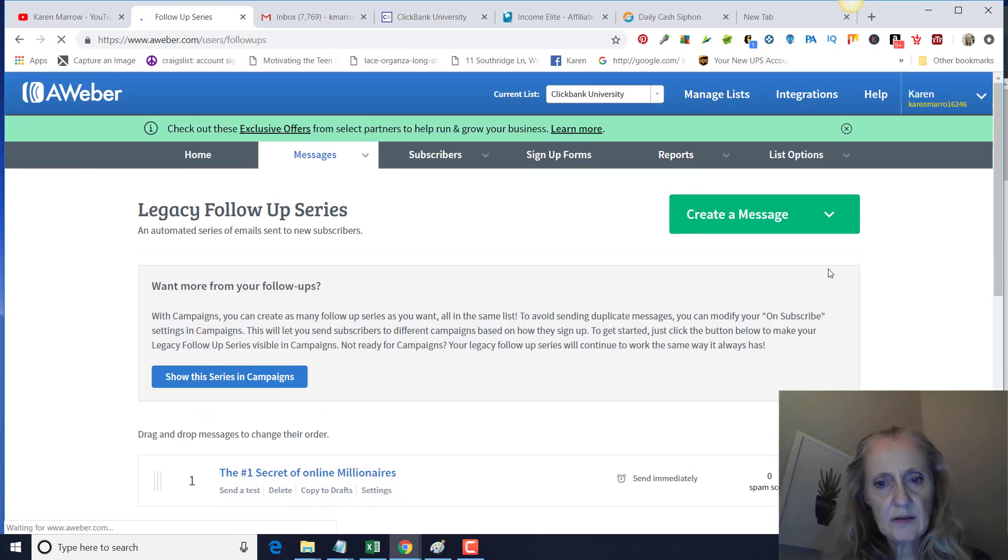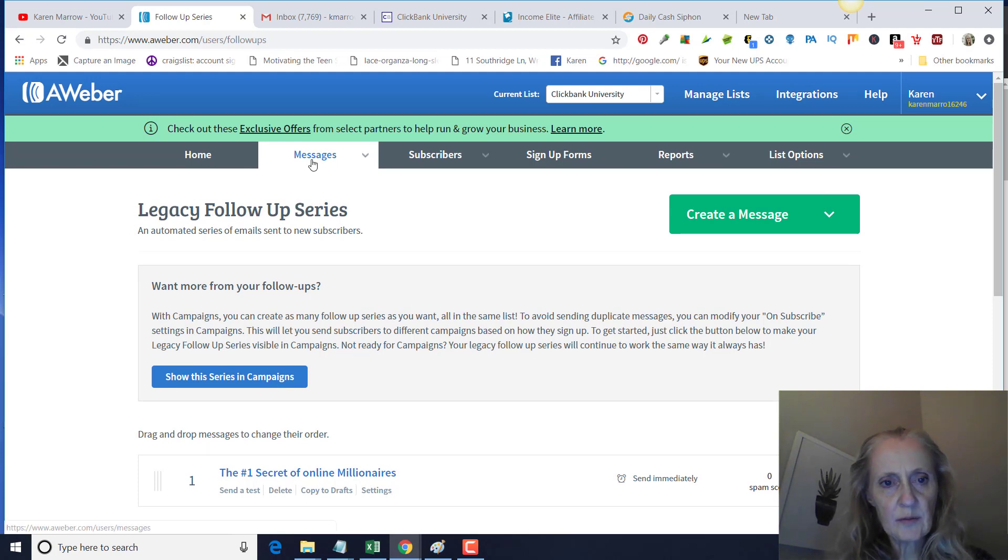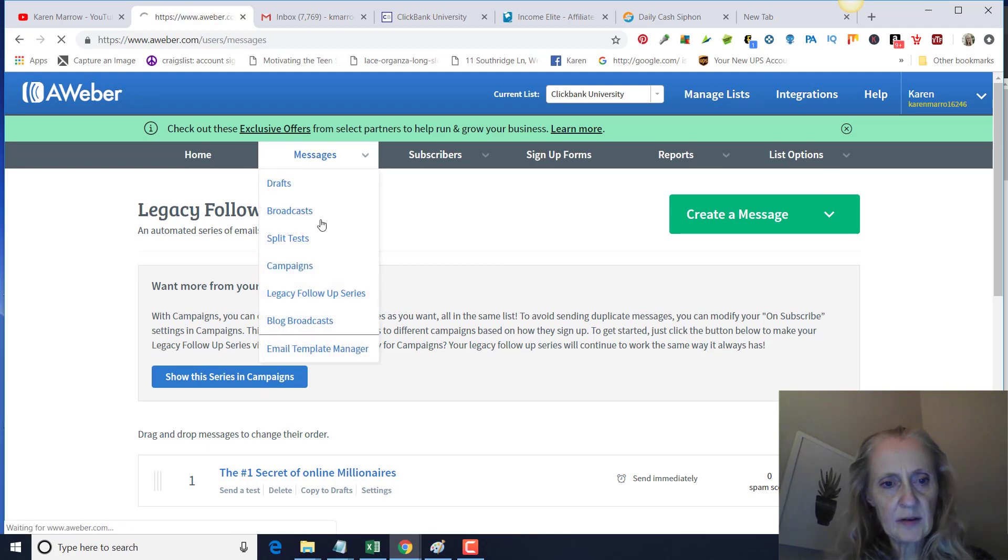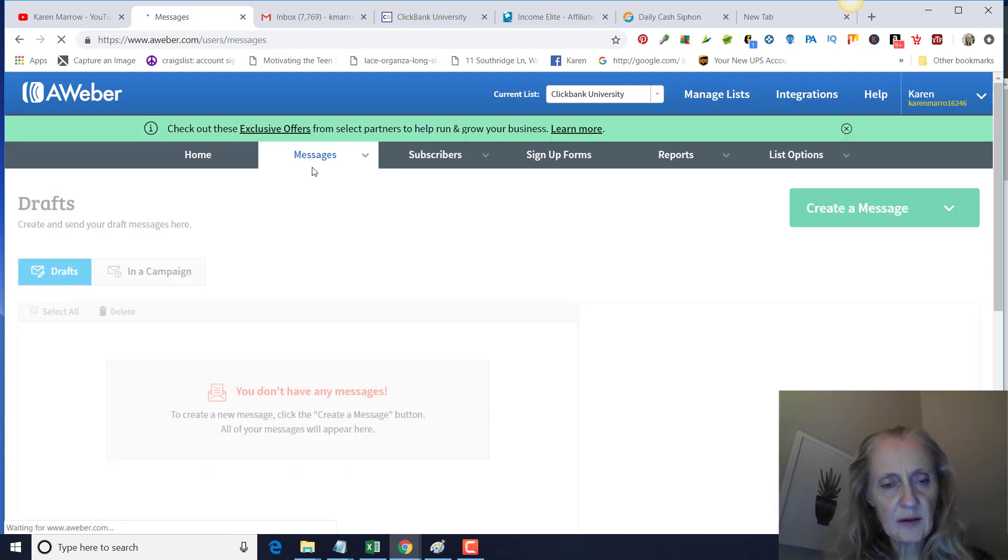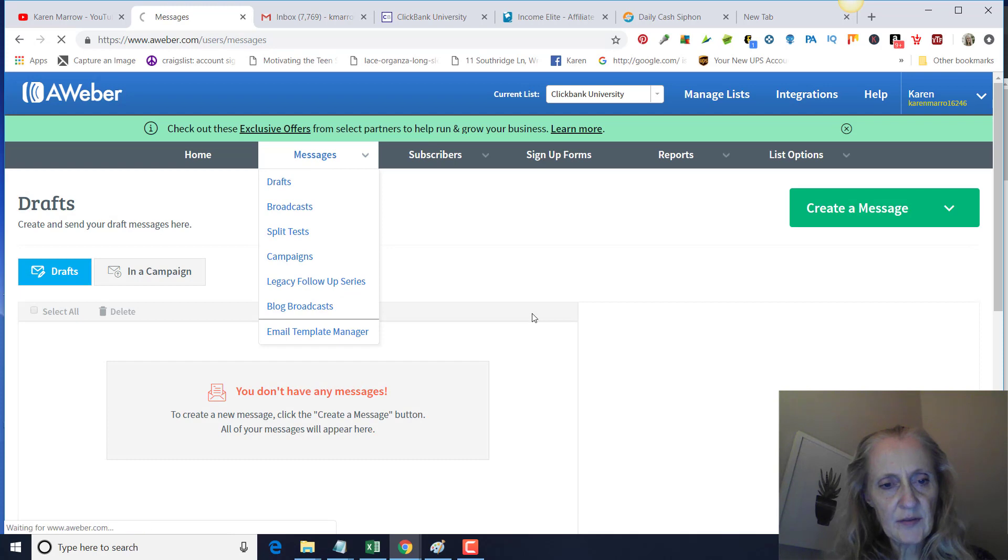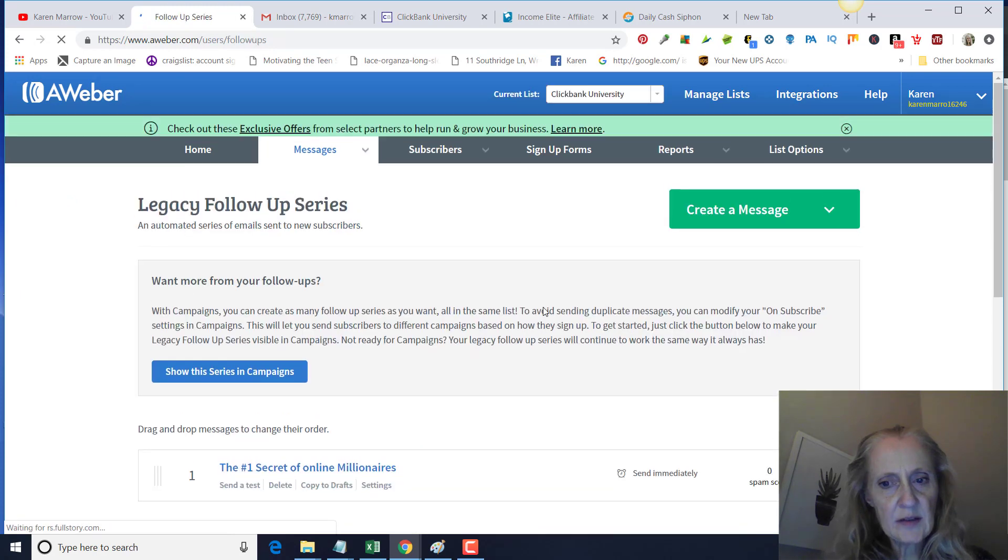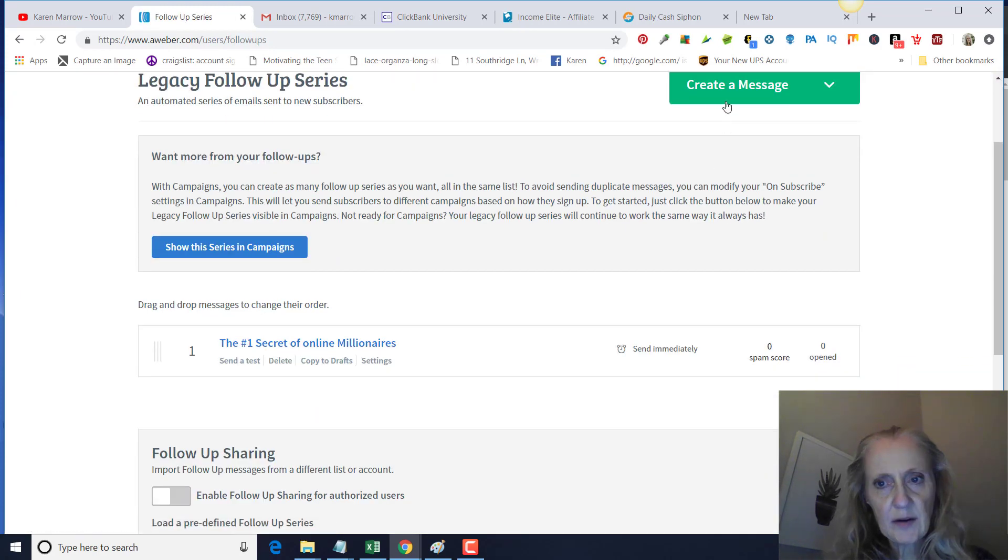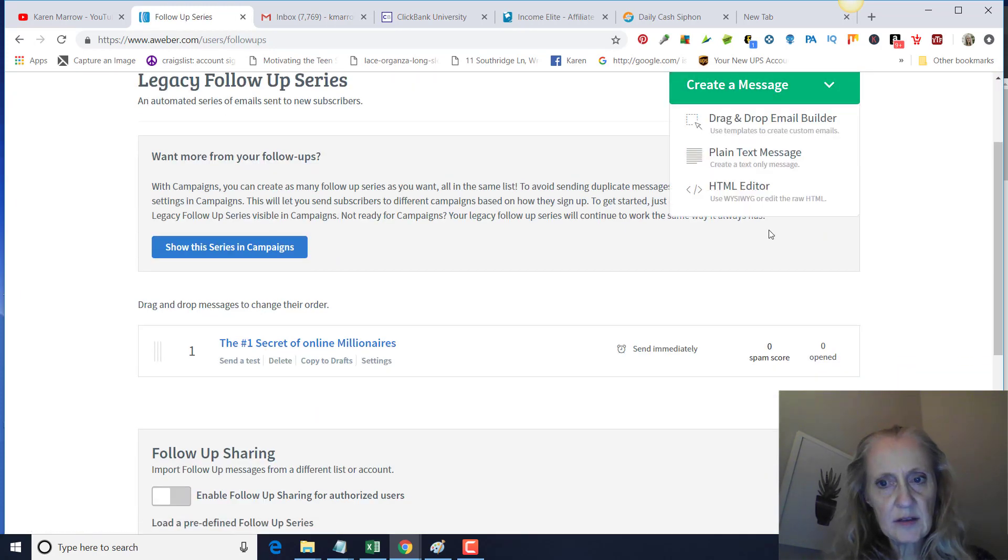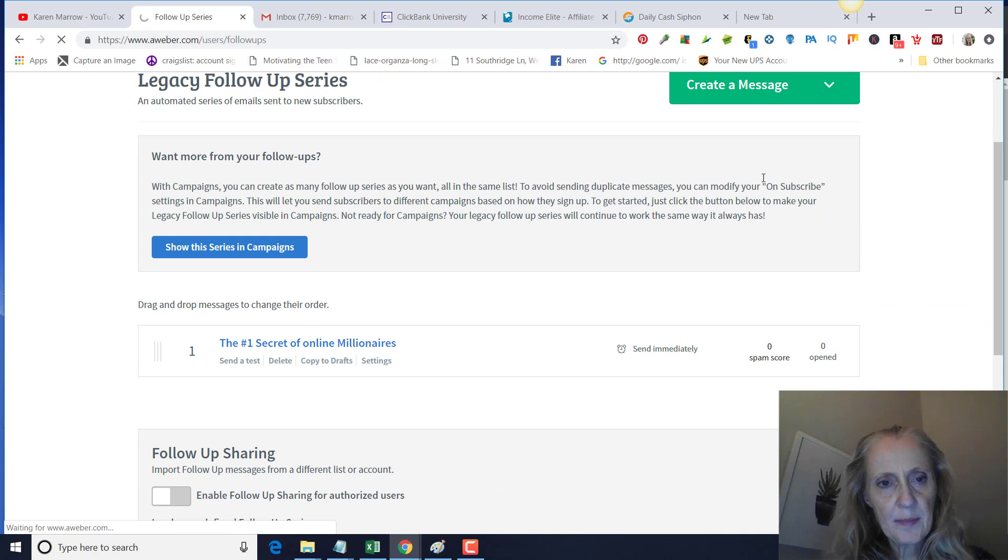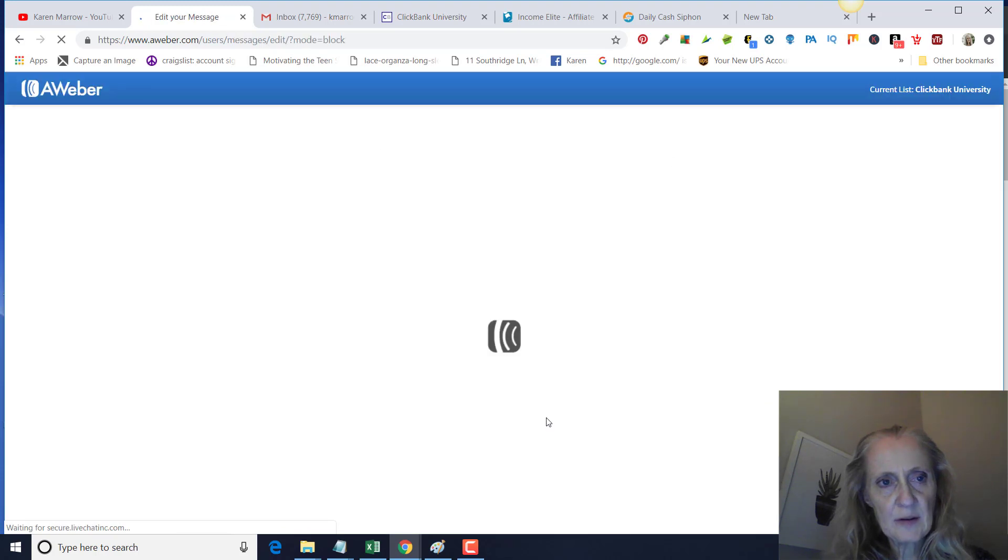Then to add another one, you'll just go back and do the exact same thing. You'll go to Legacy Follow-up Series, create a message, drag and drop, and you'll do the same thing until you have all your messages in there.